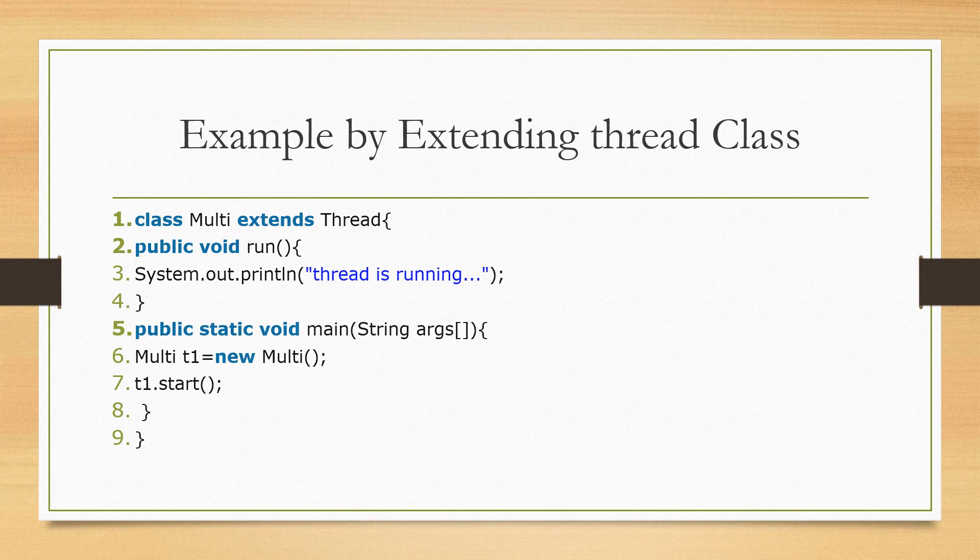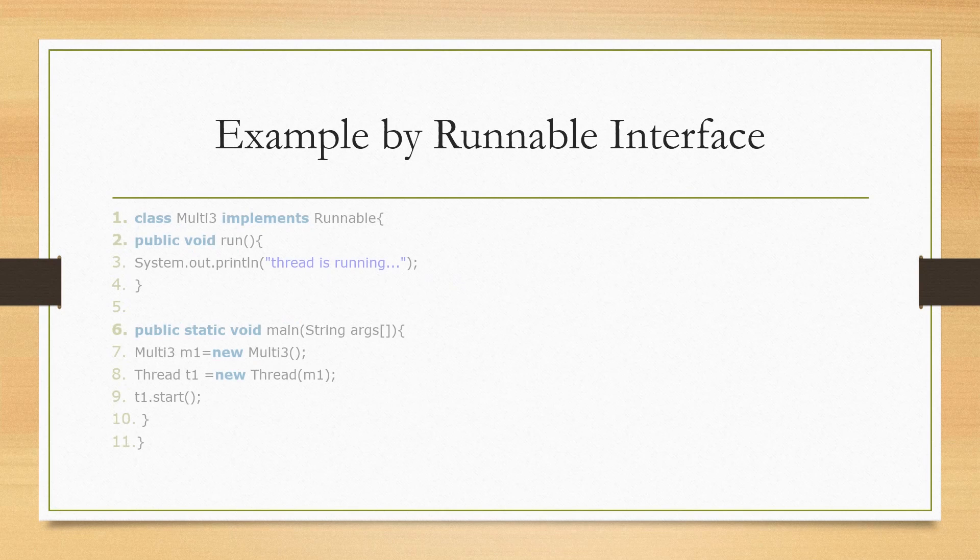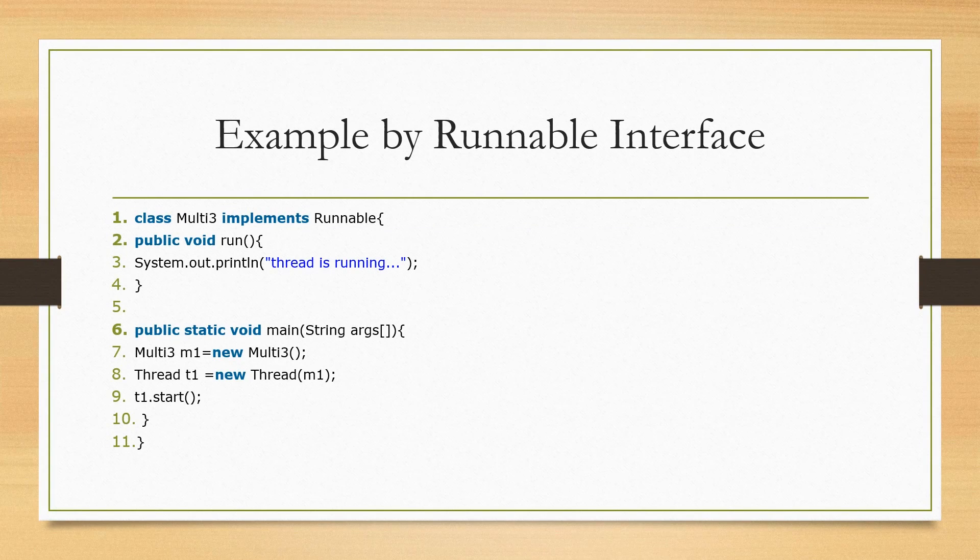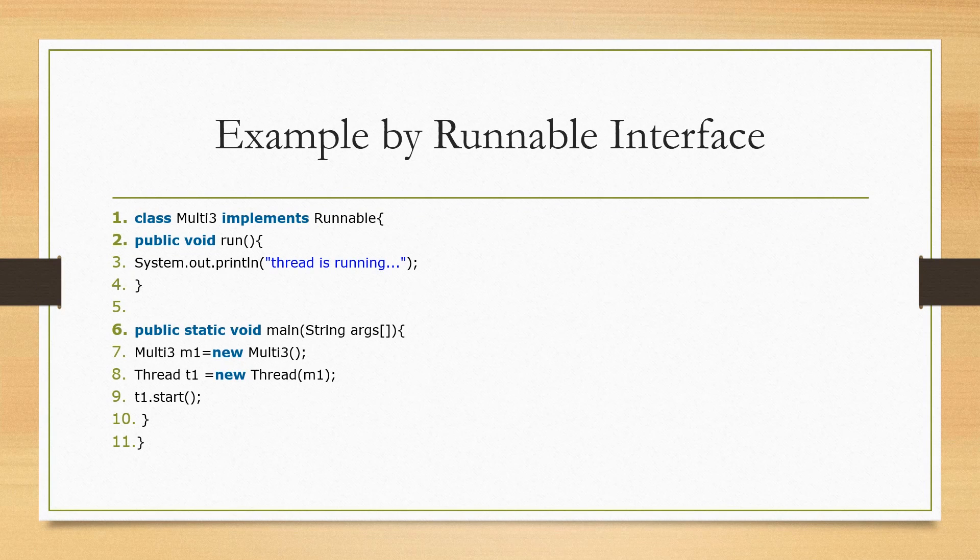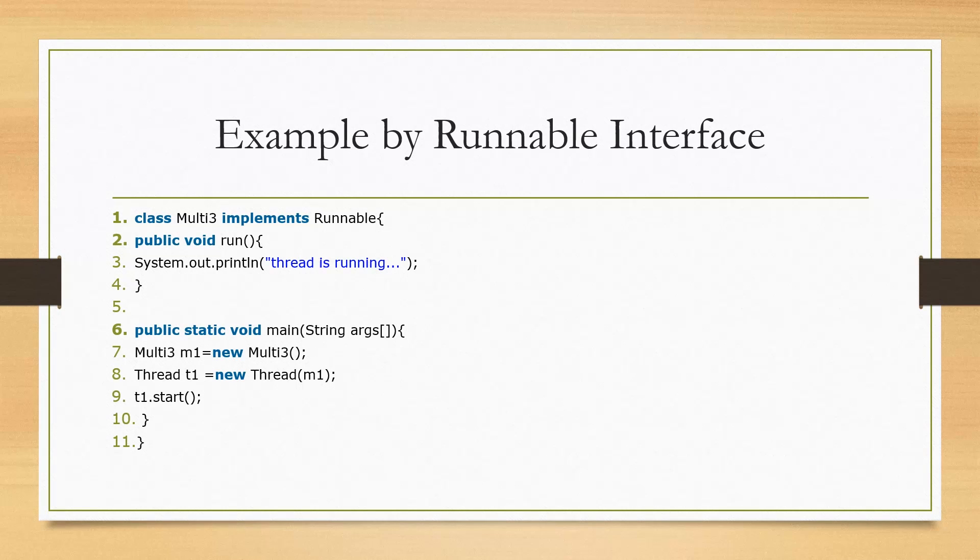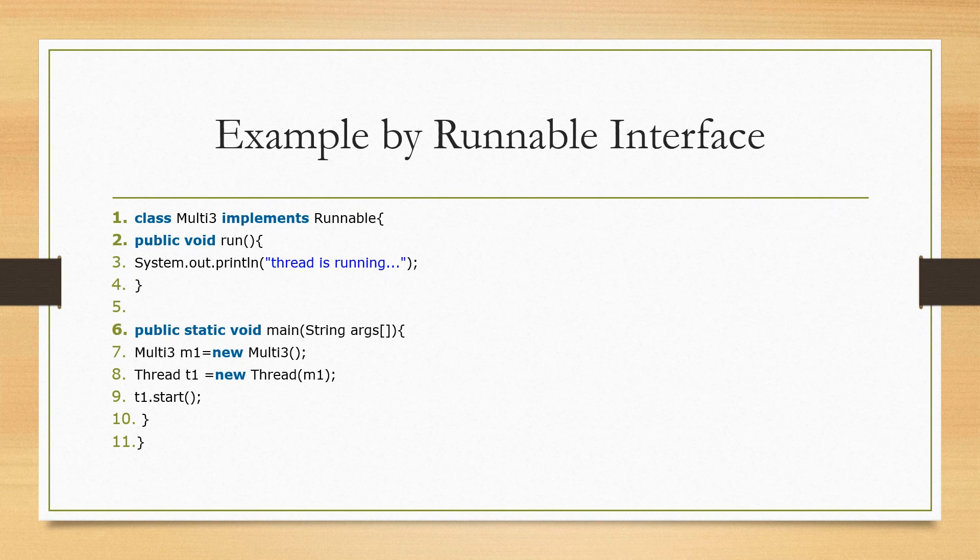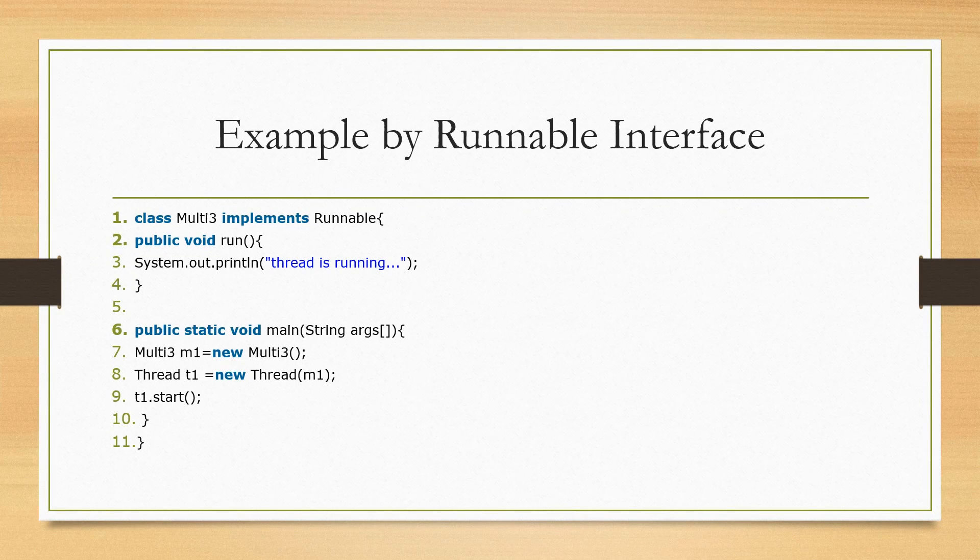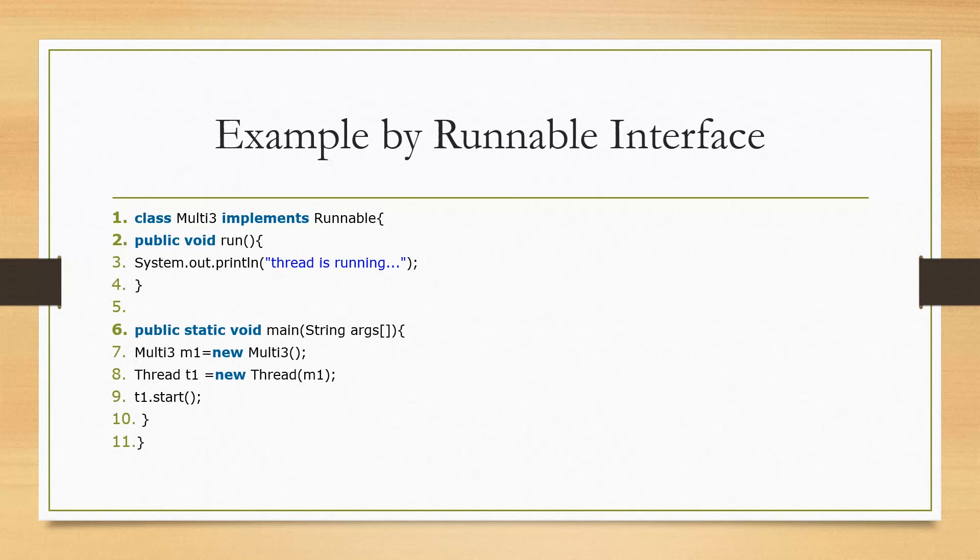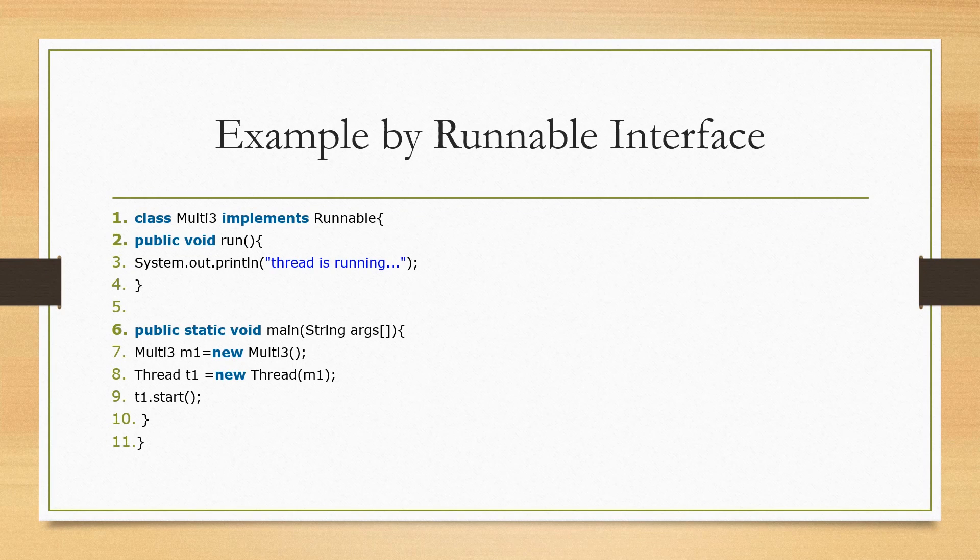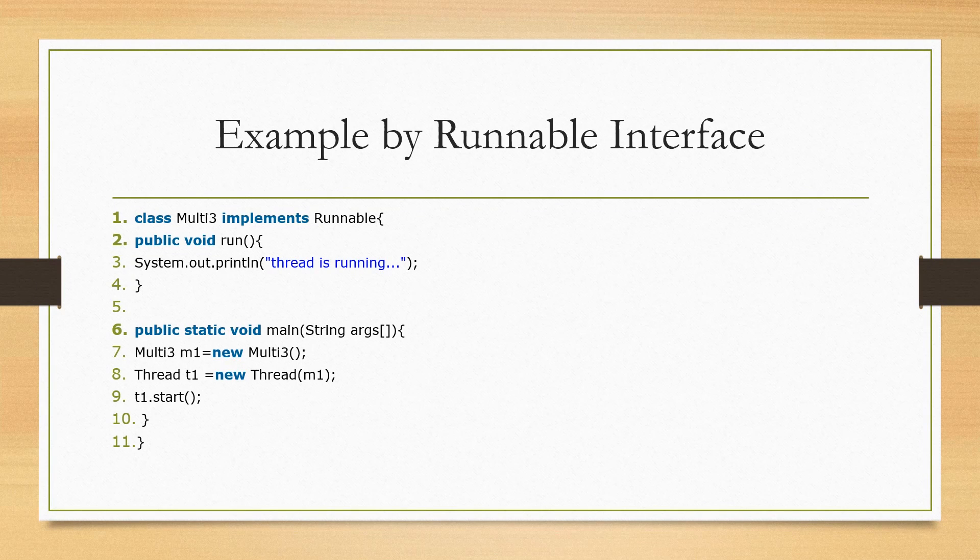Now let's look at an example by Runnable interface. Now here we have Multi3 class which implements Runnable class. And then we have a run method, the same printout for thread is running. Public static void main, that's the main method. And then we're using the Multi3 class and creating a new object m1 equal to new Multi3 object. So then we're creating another object t1 equal to thread. And then we're using the start method. So this is an example of Runnable interface.